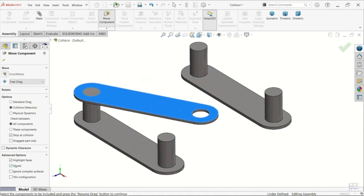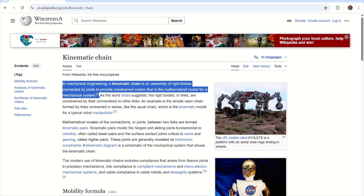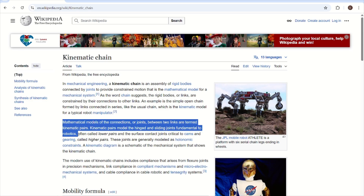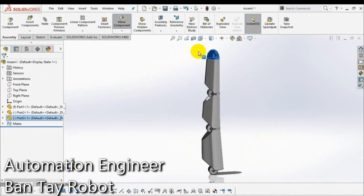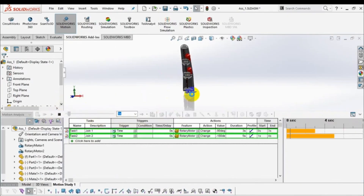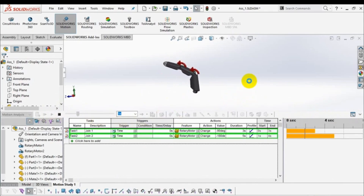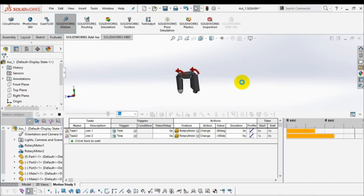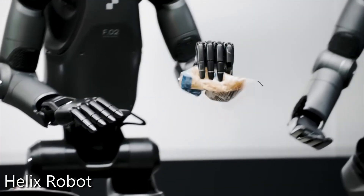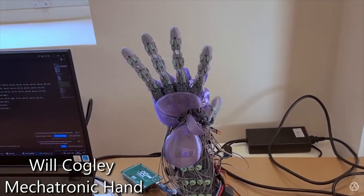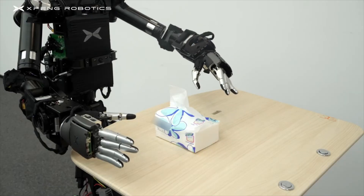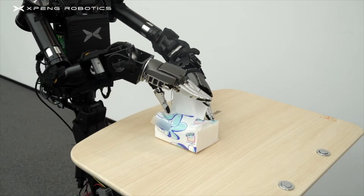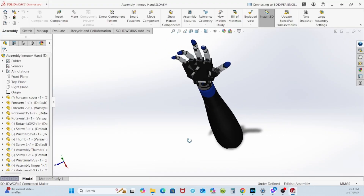One of the most intricate aspects of designing a robotic hand is replicating the kinematic chains of the fingers. These chains consist of interconnected segments that mimic the joints and bones of a human finger, allowing realistic motion. Designers must ensure that each segment moves smoothly without mechanical interference while maintaining proportional accuracy. The complexity arises when aiming for fine motor control, such as finger flexion, thumb opposability, and palm movement.